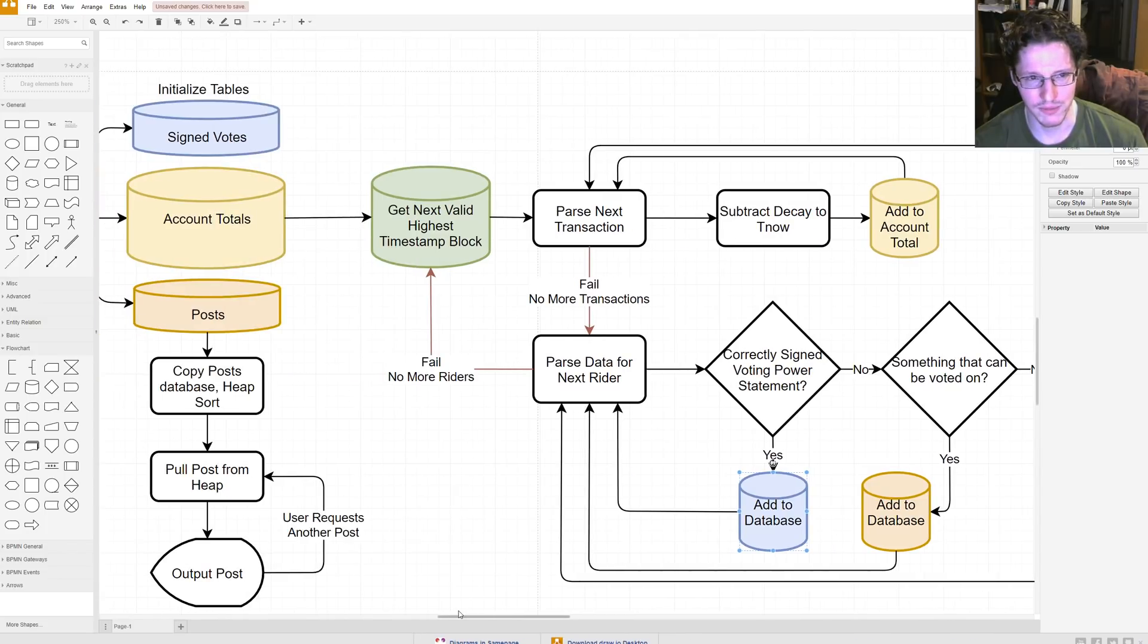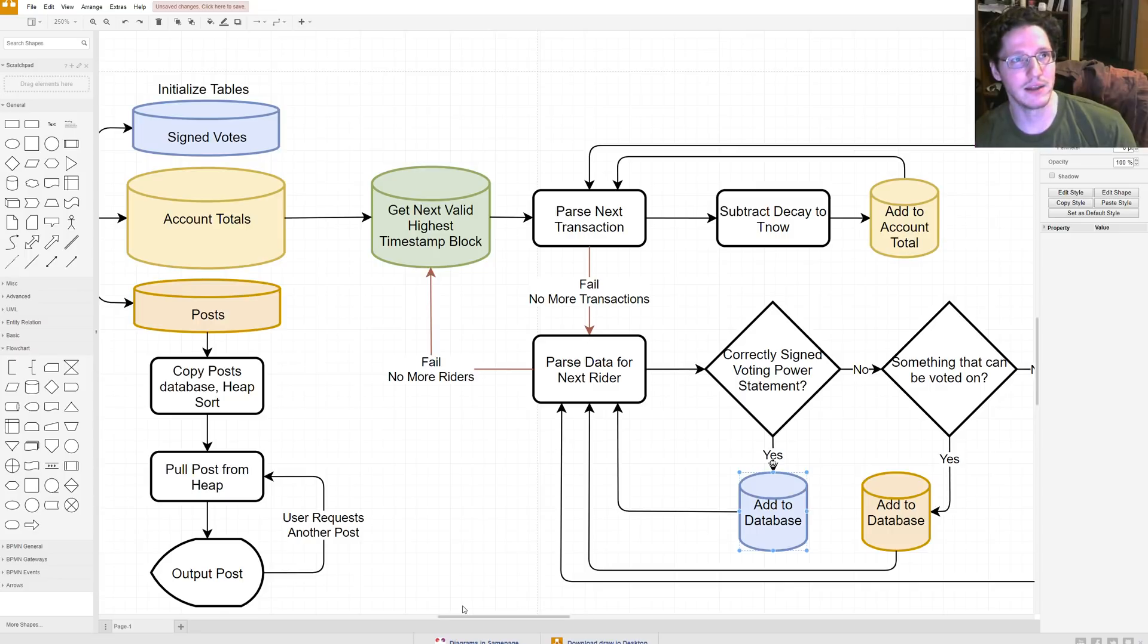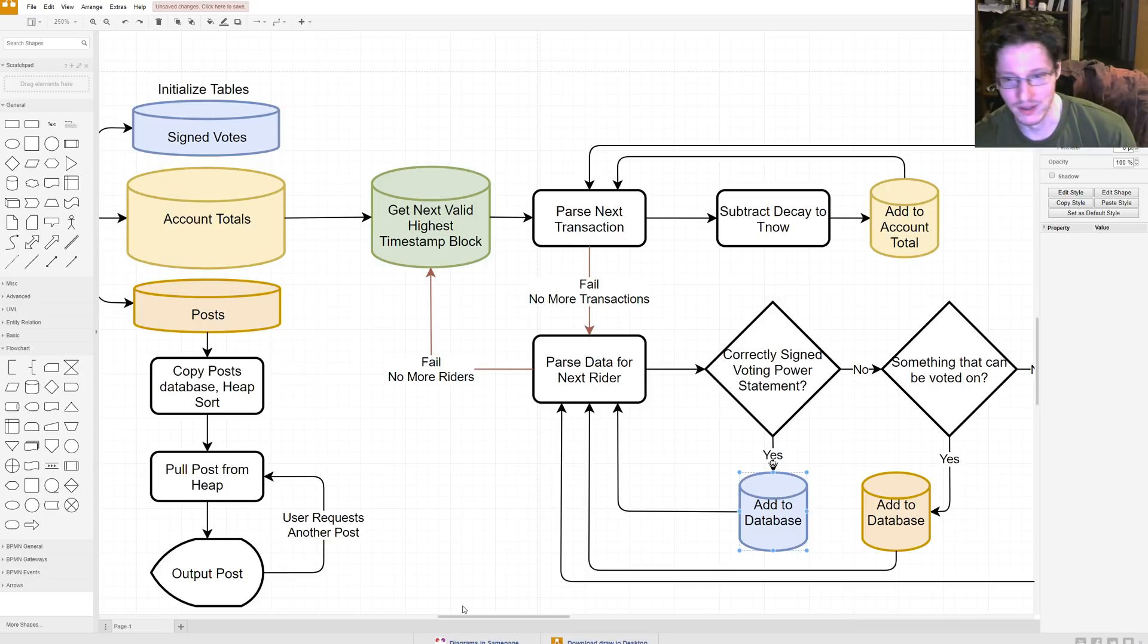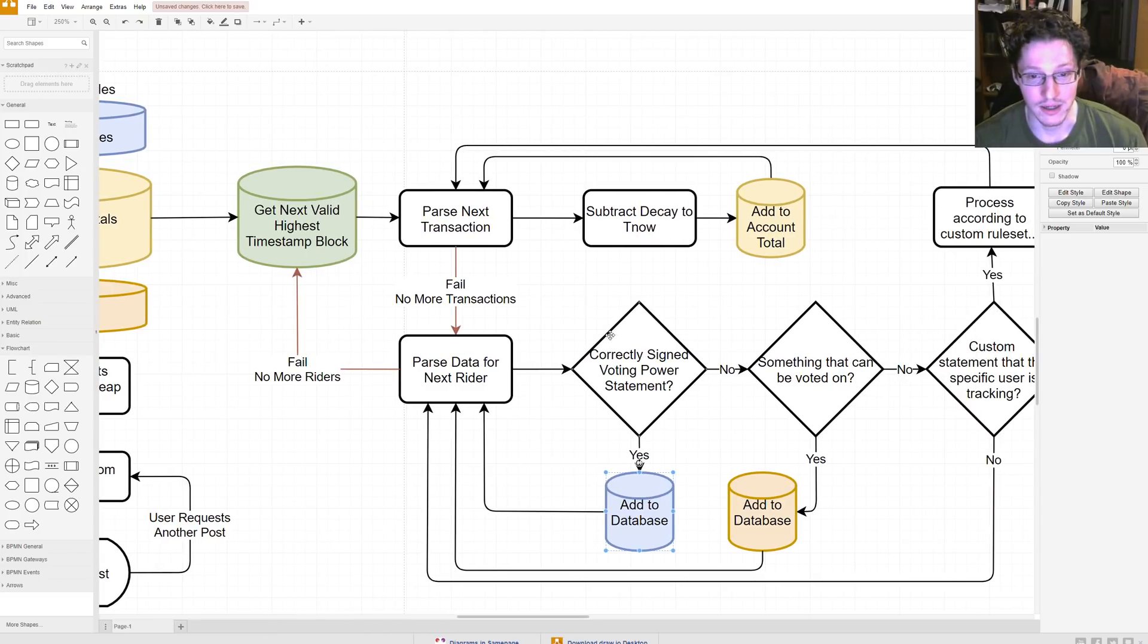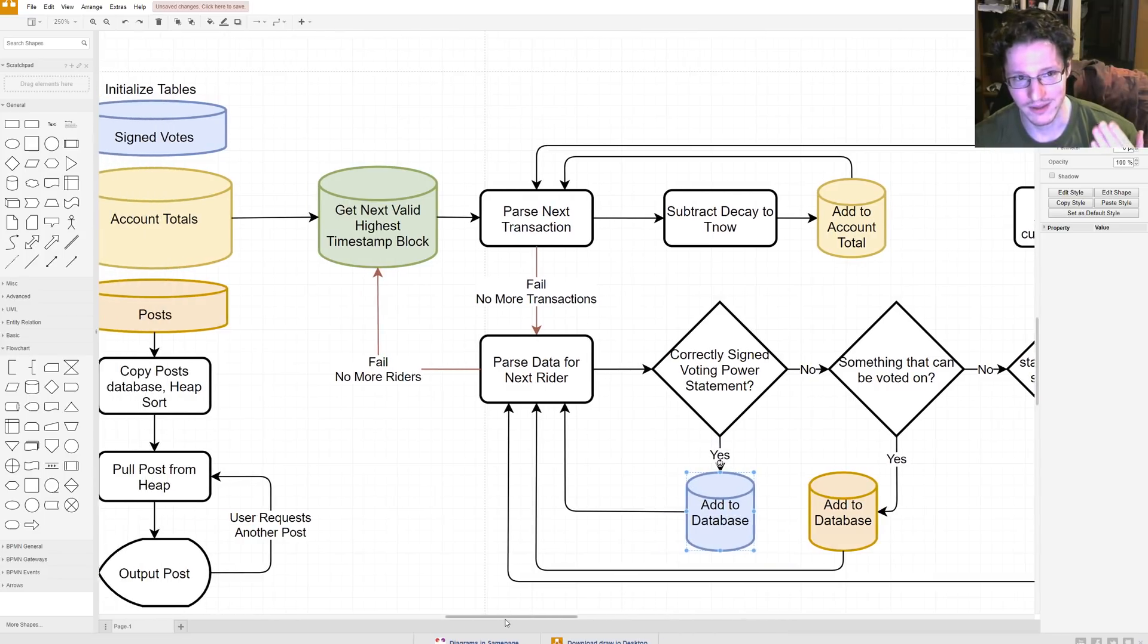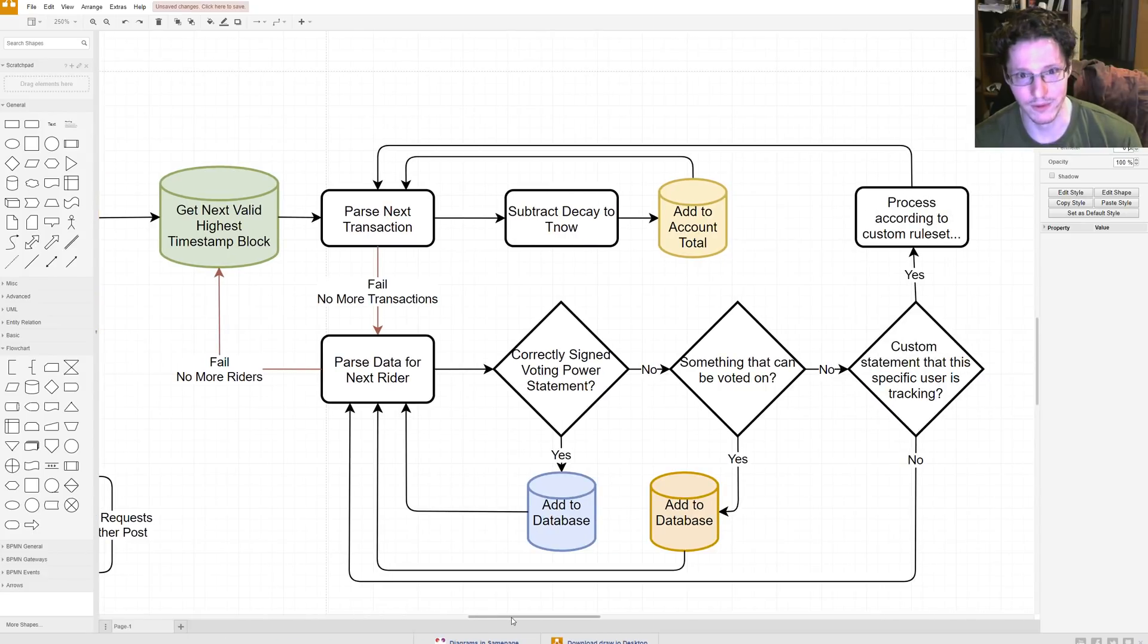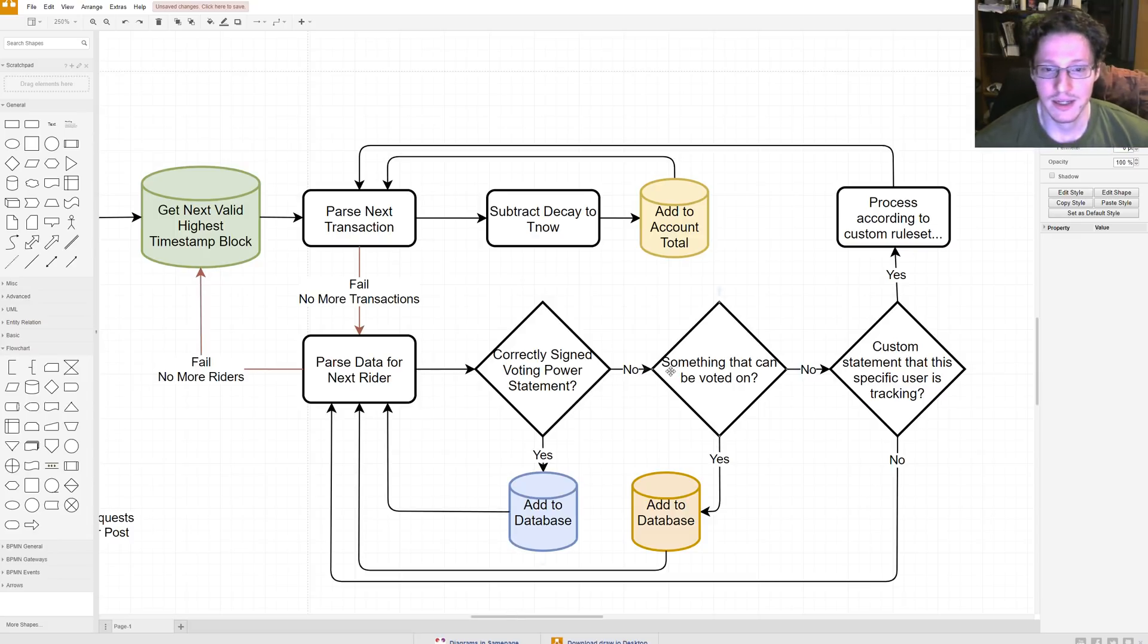And a voting power statement would be, like, I am posting, or, like, I am allocating, like, a hundred million voting power. Just whatever comical number you want. One, or four, or three, maybe, like, twelve, or, like, eight billion. Whatever number you want. And then you're going to read that off and add it to the signed vote database, right? So, you have a signed vote that says that I'm allocating some amount of voting power of my account onto this post. Whatever it is. So if it's not a voting power statement, then it must be a post, right?